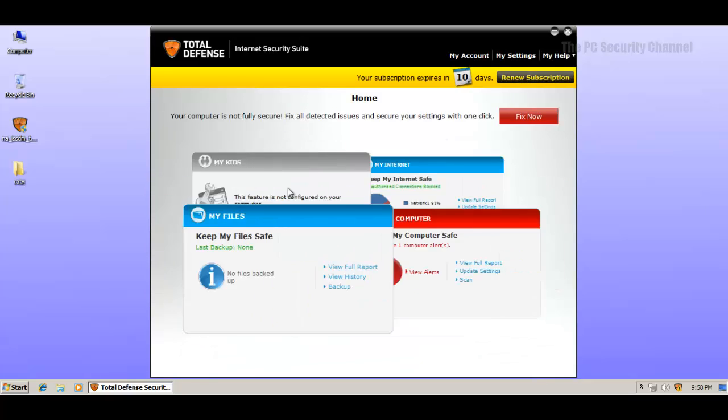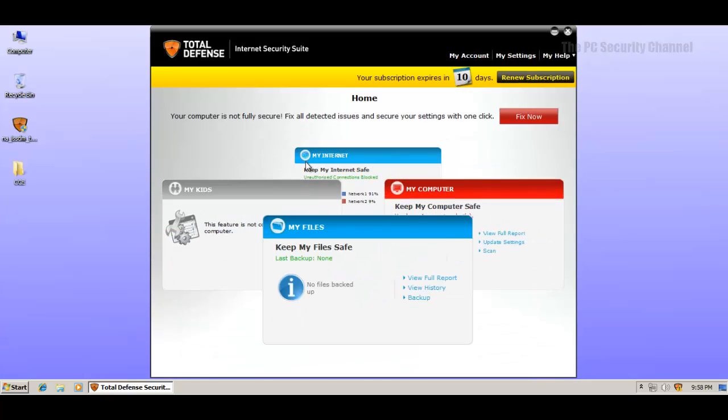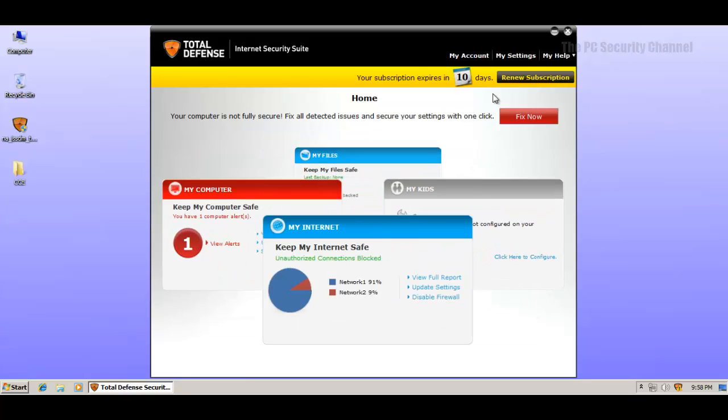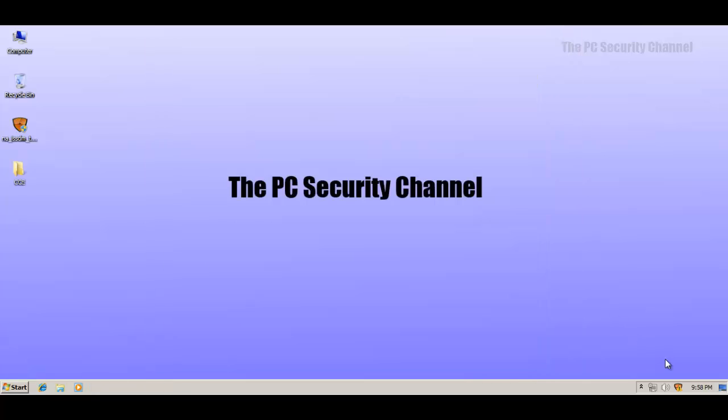And they've got a few features. You can back up your files. They've got parental controls, a web filter. It's kind of like download protection, more like McAfee, I guess. So let's close the user interface and let's check for updates.